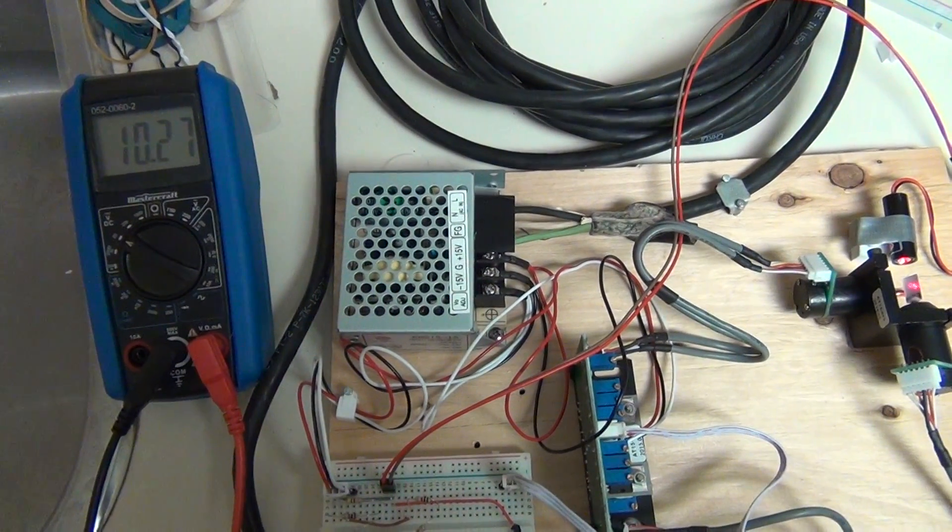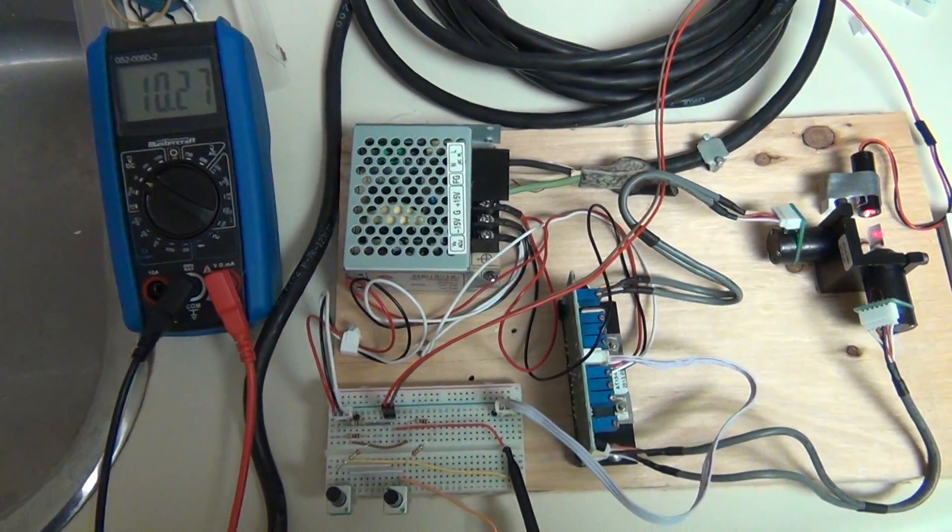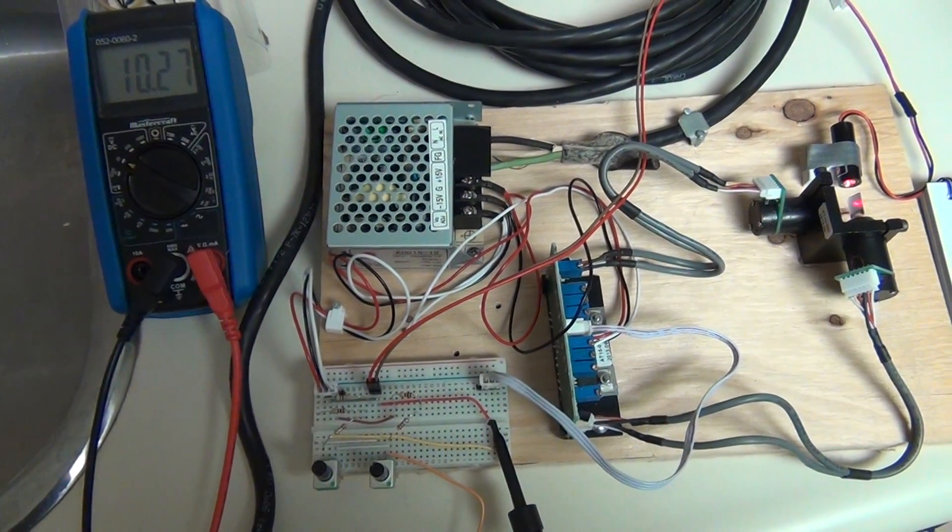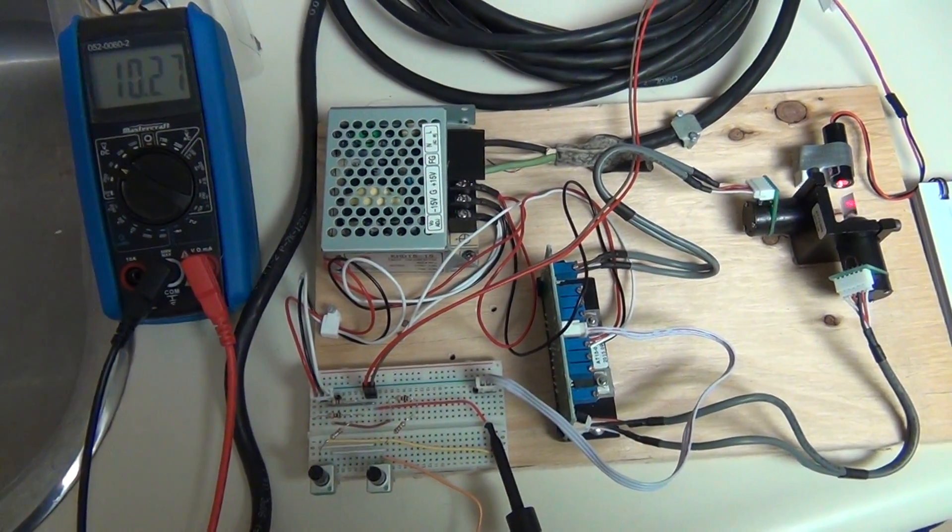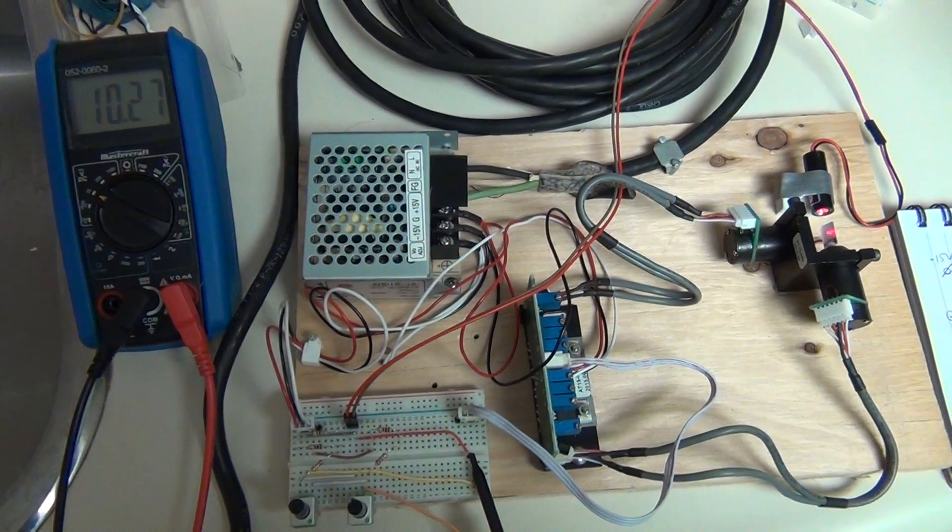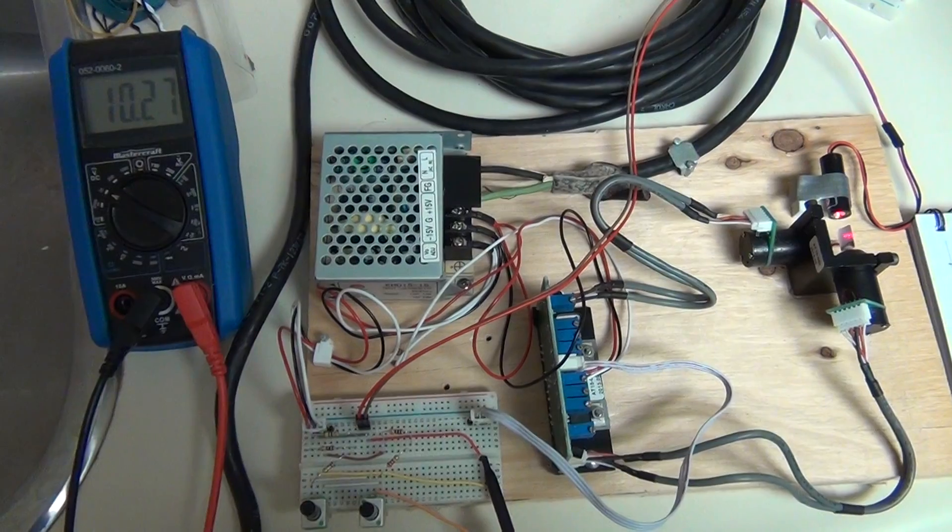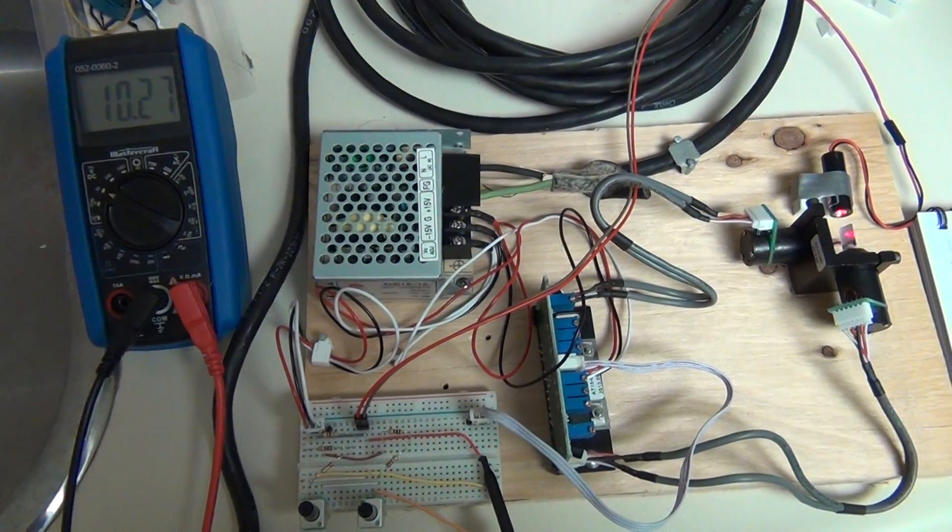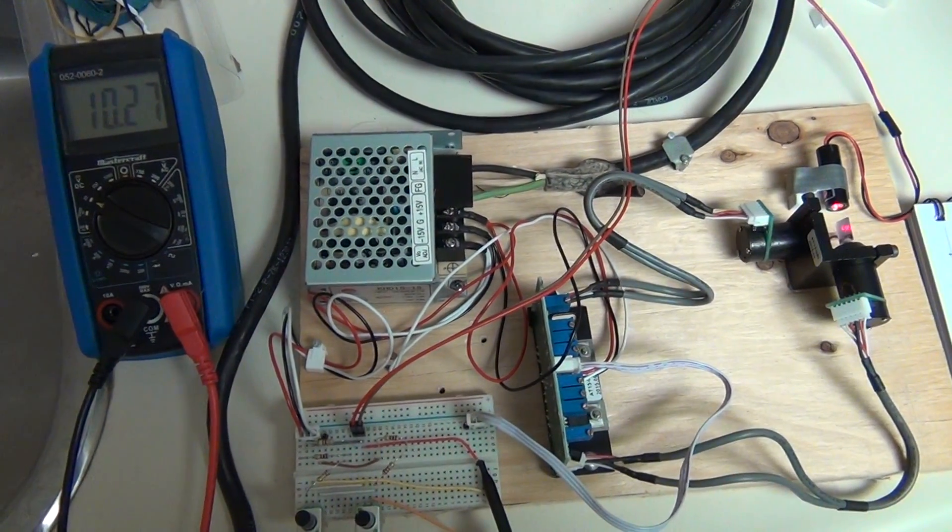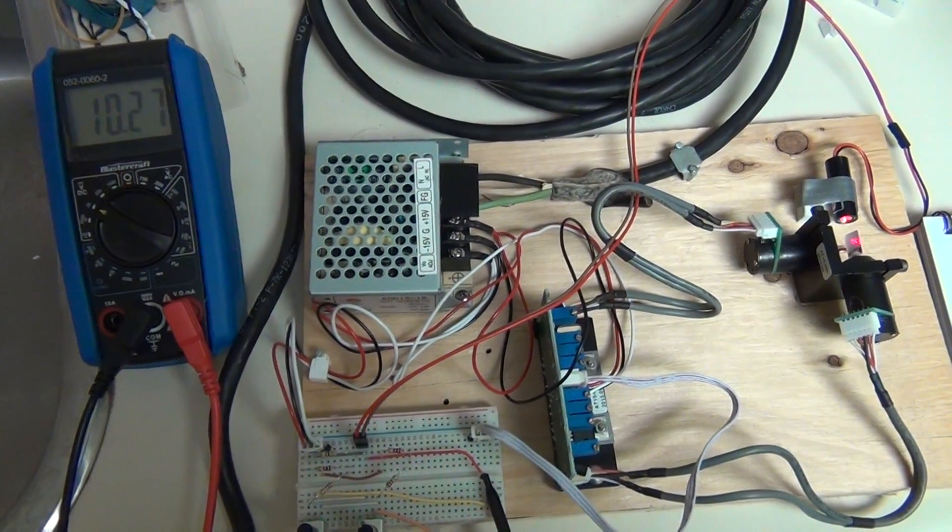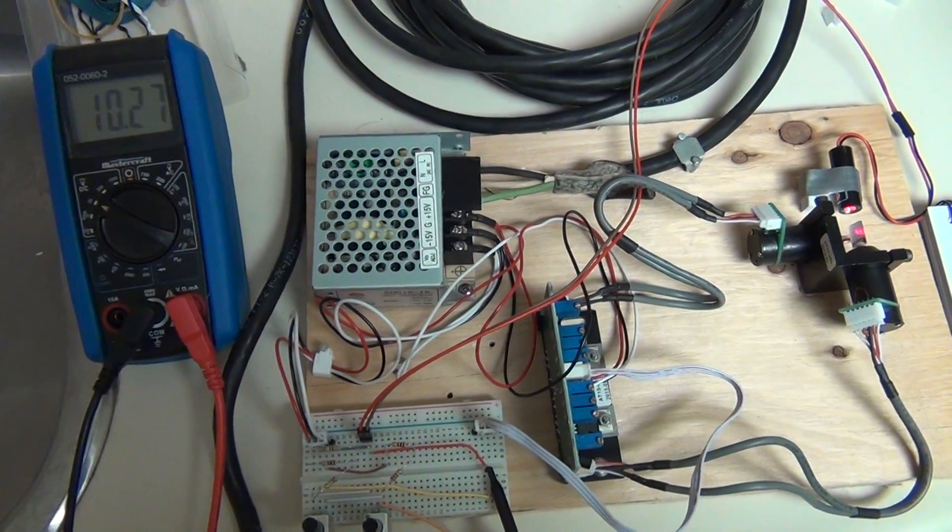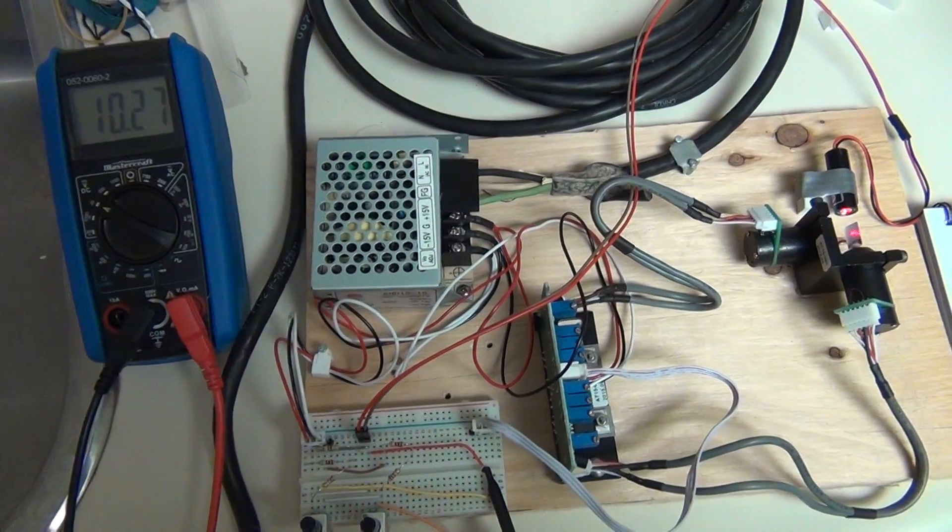So the next step is to actually connect the output of the potentiometers into the signal line and see how well it moves the laser. Now because we have plus-minus 10V, we should be able to get the full range for moving of the mirrors. So let's check that.